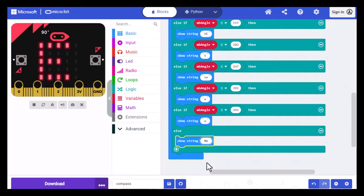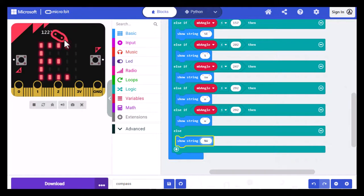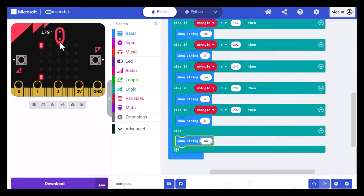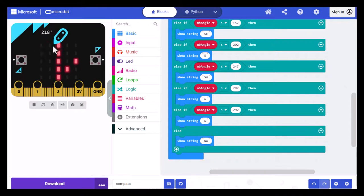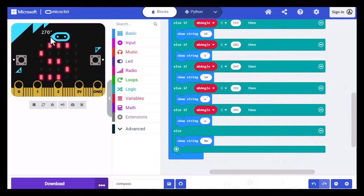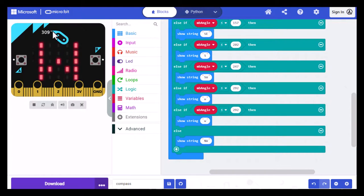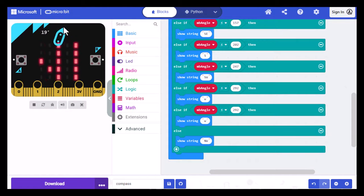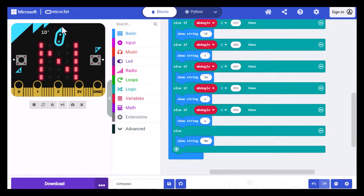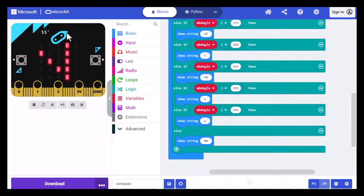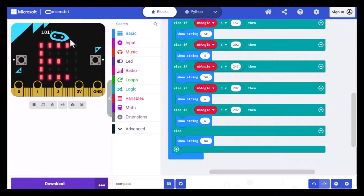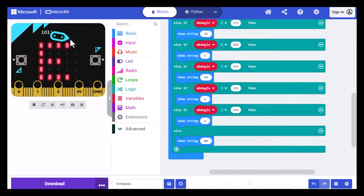Now we can check these in the simulator. So I'm going to turn this to what looks like south to me, and sure enough, it shows south, southwest, west, northwest, north, northeast, and east. Now it's time for us to test this on the micro:bit itself.